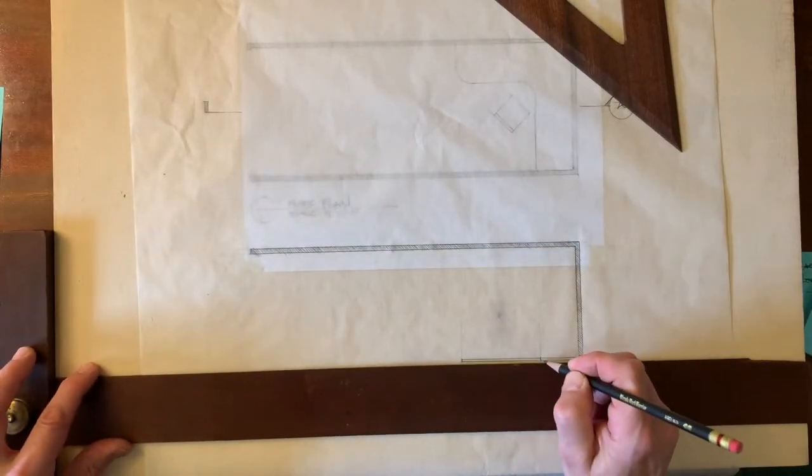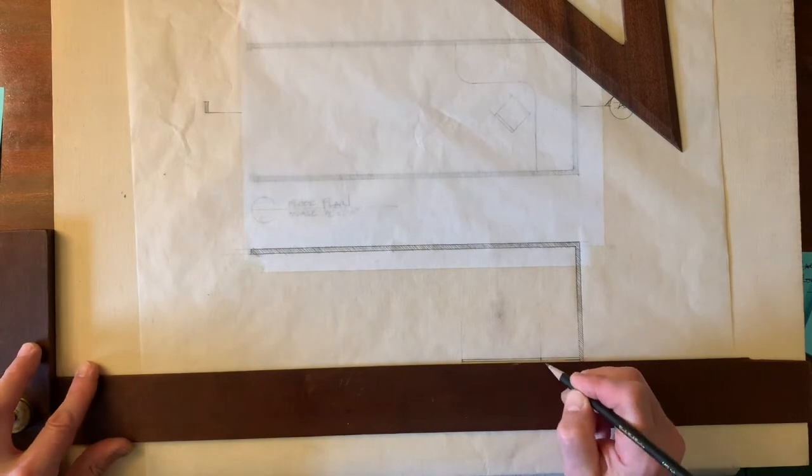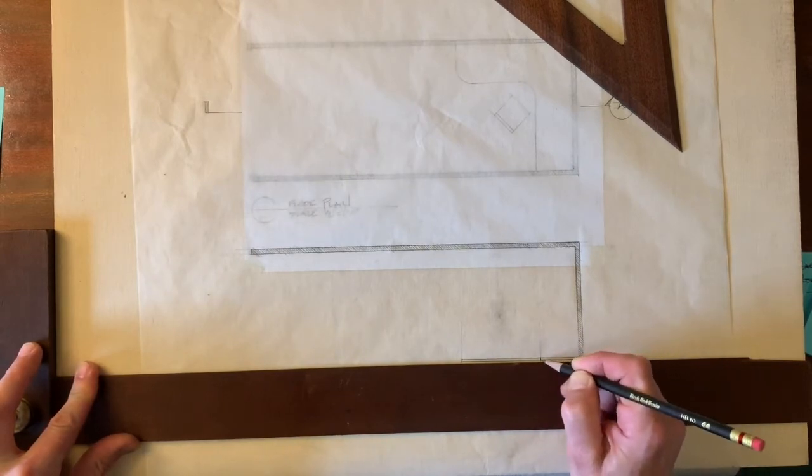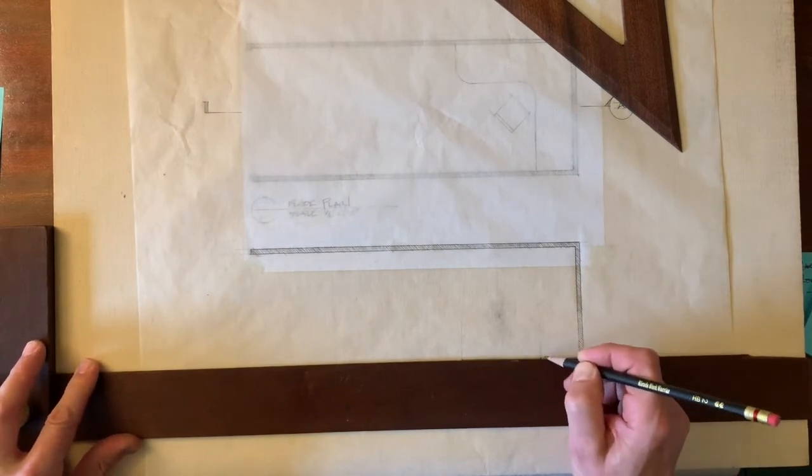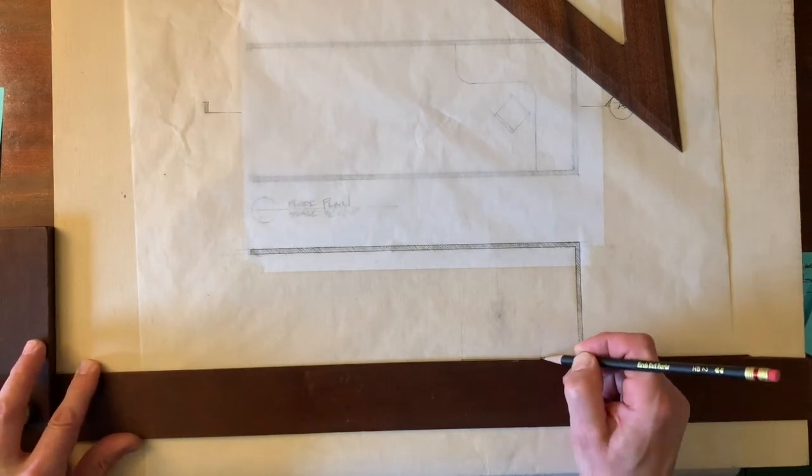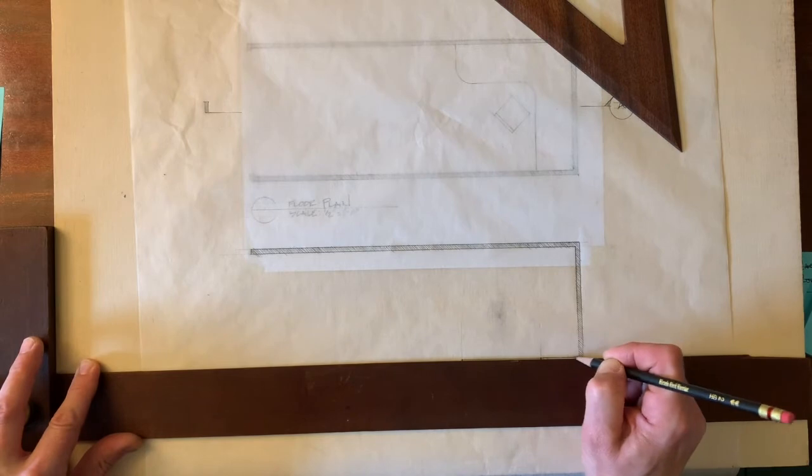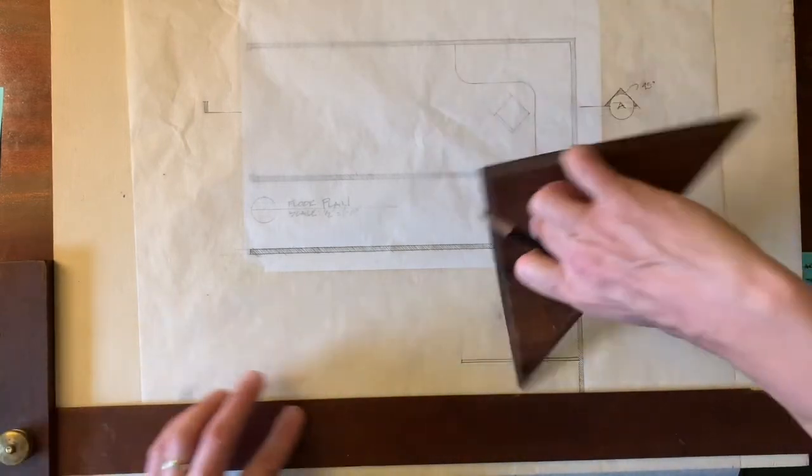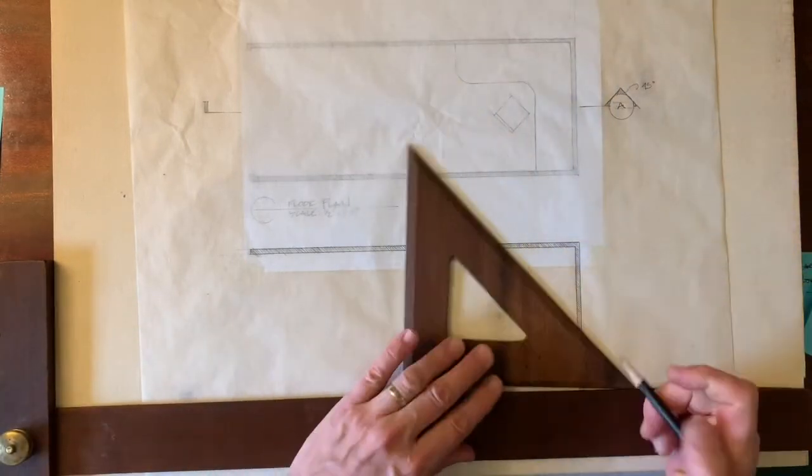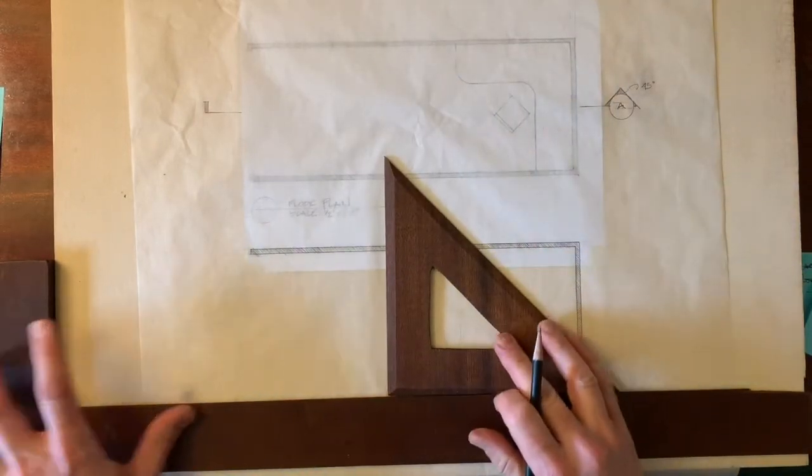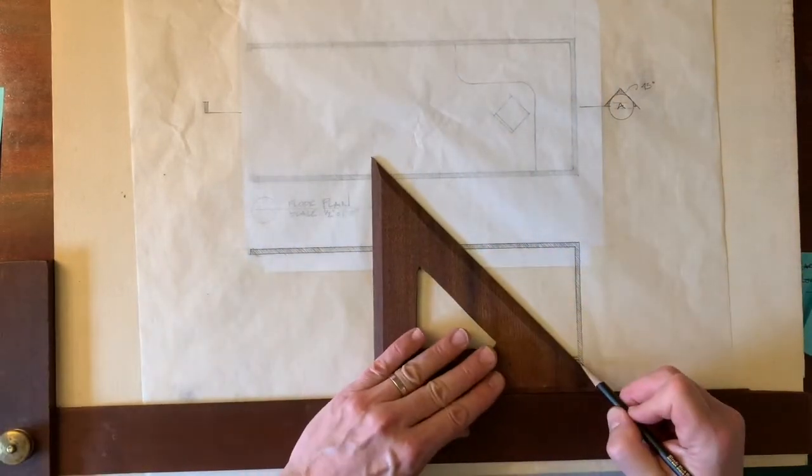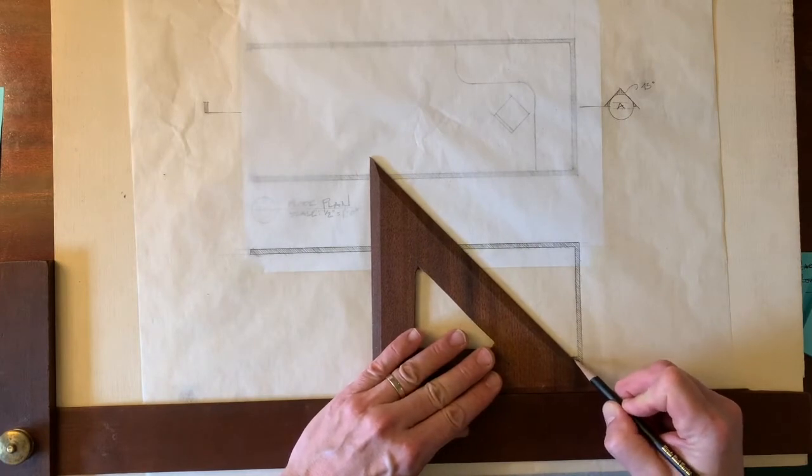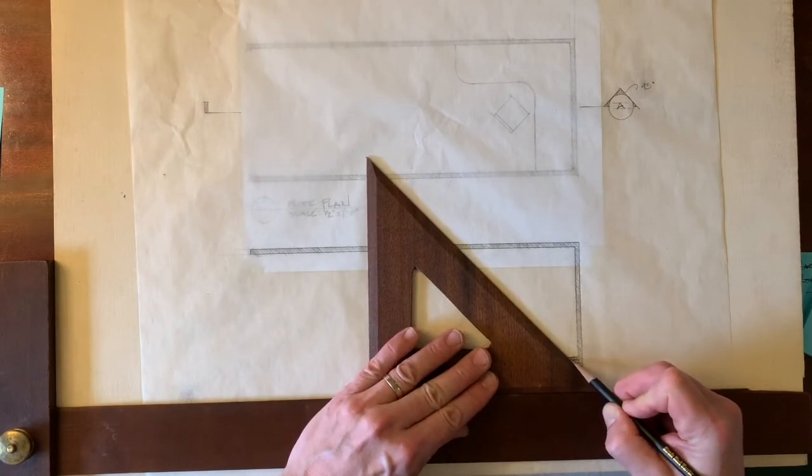So I'm going to darken this because this is built in and it's cut through. And then I'm going to come in and guess what? I'm going to poche. I'm going to poche that because I've cut through it.